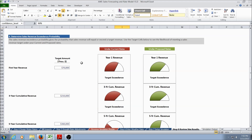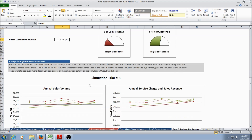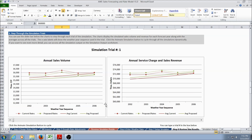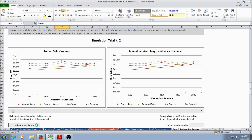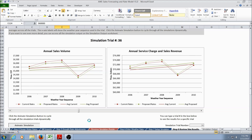In Step 4, the model calculates exceedance probability values based on revenue targets entered by the user. The user enters a first-year revenue target, a three-year cumulative revenue target, and a five-year cumulative revenue target. The model then calculates the probability of meeting or exceeding these targets for both the current and proposed rates. Step 5 allows the user to animate the simulation trials, enabling them to see the random variability and uncertainty based on weather, account growth, and the possibility of entering a drought.